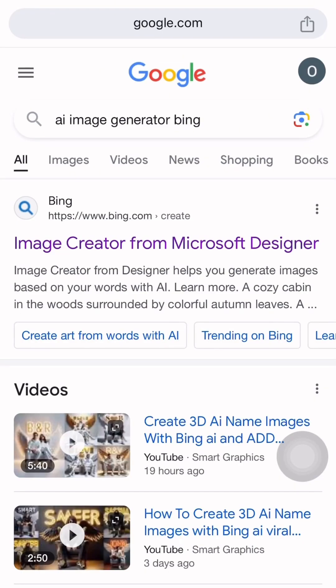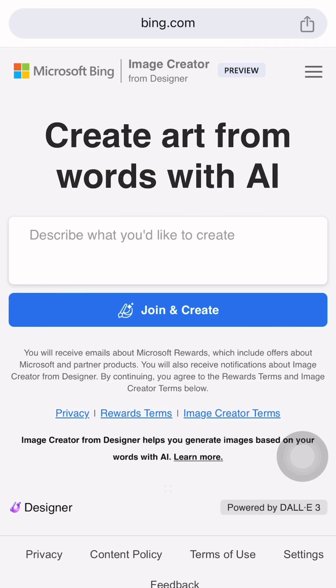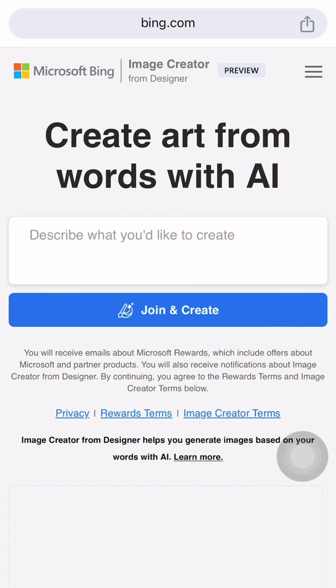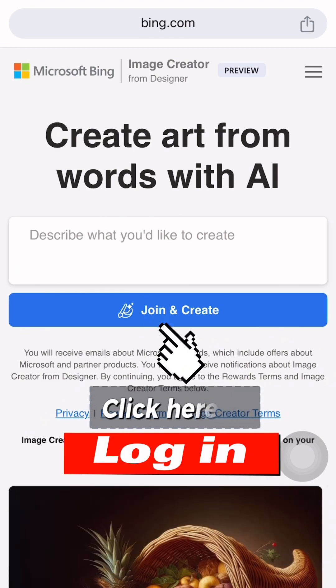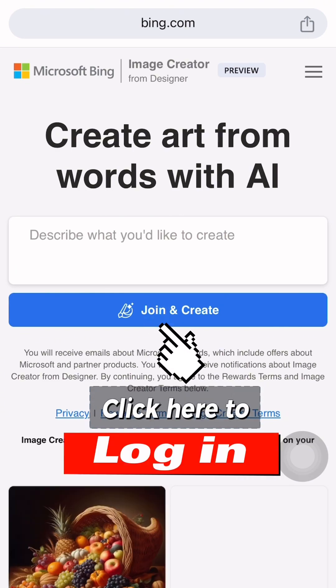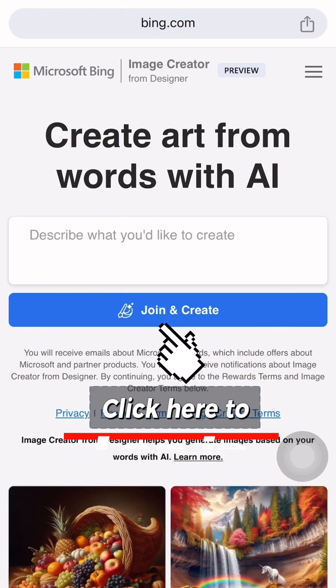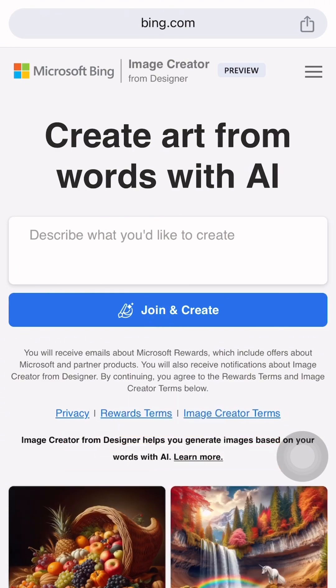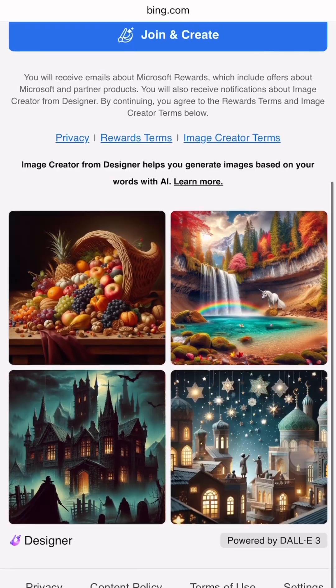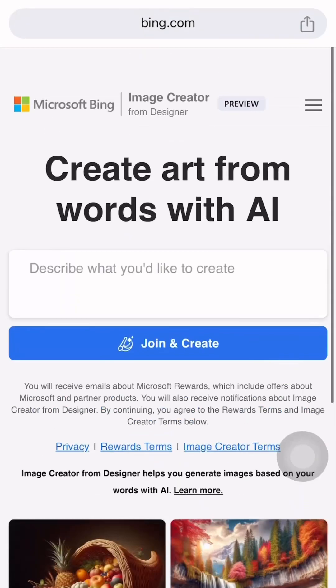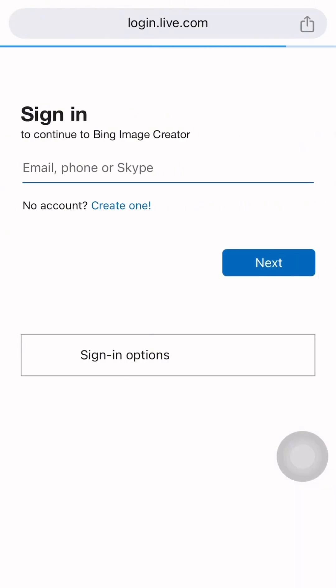If you want to search the AI image generator in the browser, you will also touch the link to your site. If you want to use your email, you can log in and use your Microsoft account.